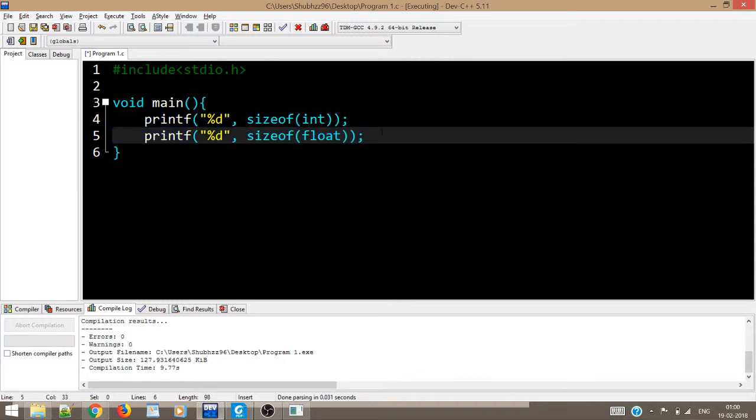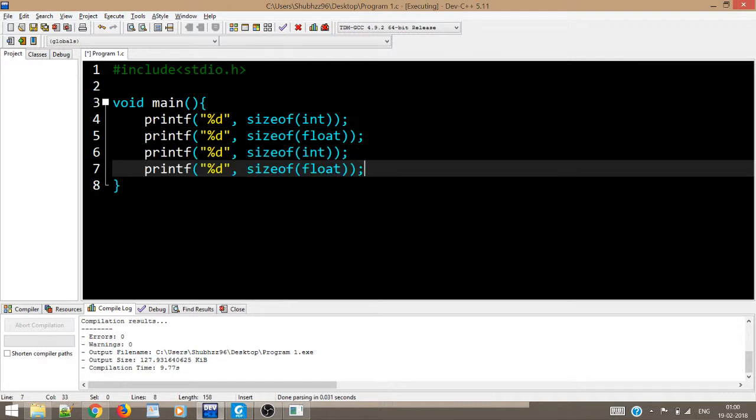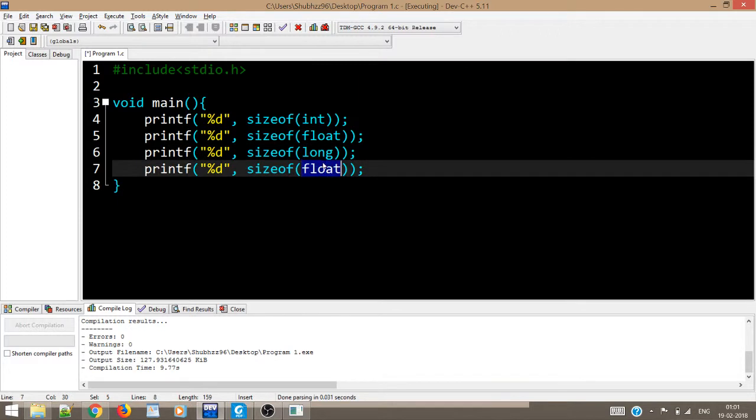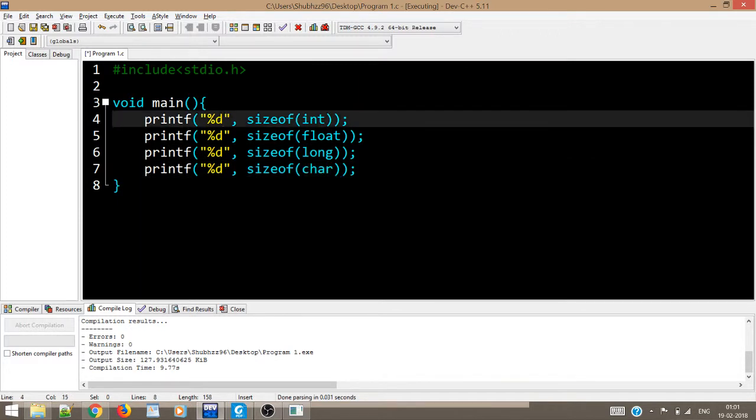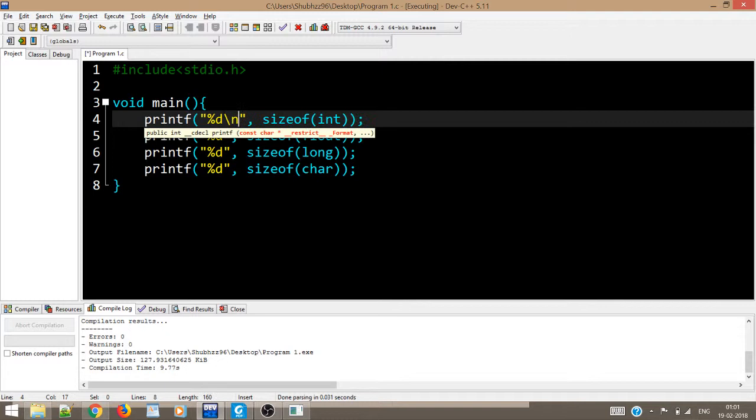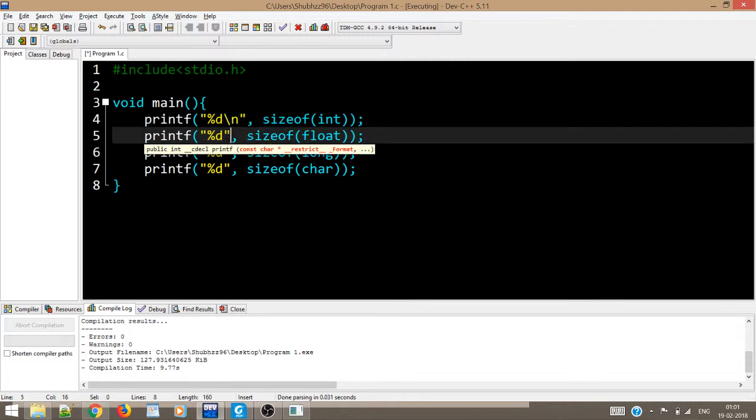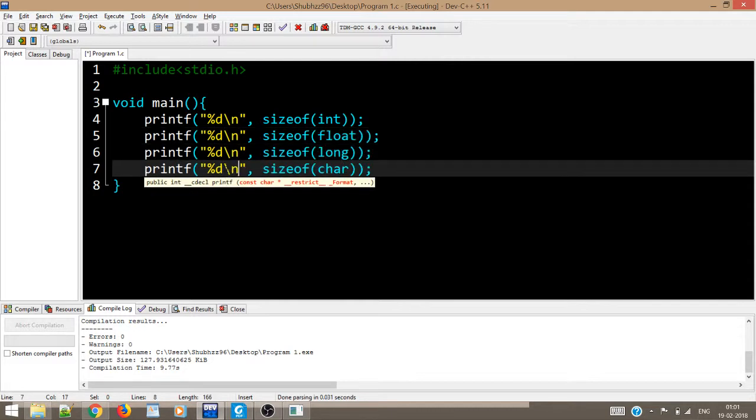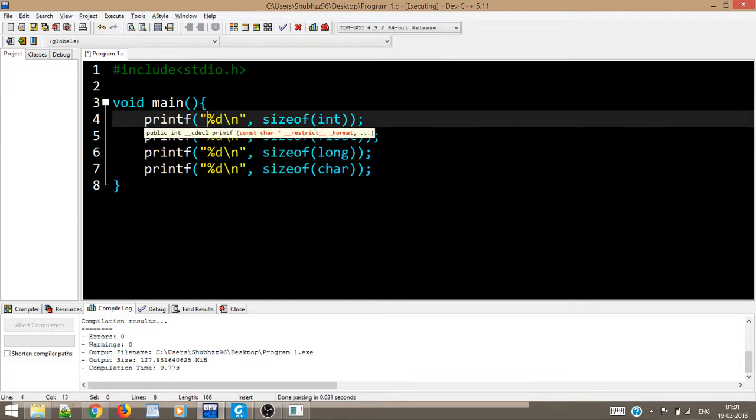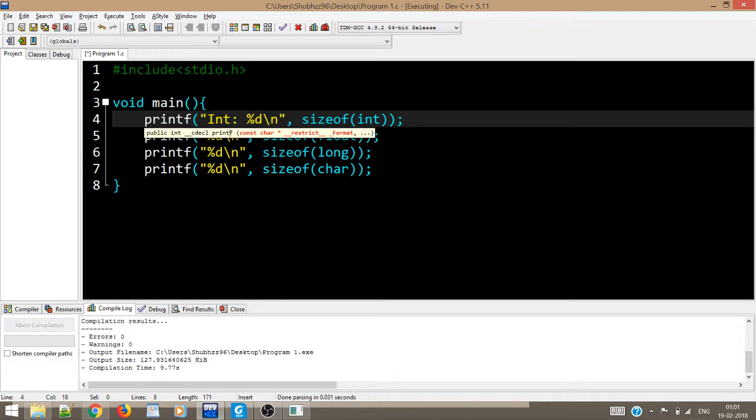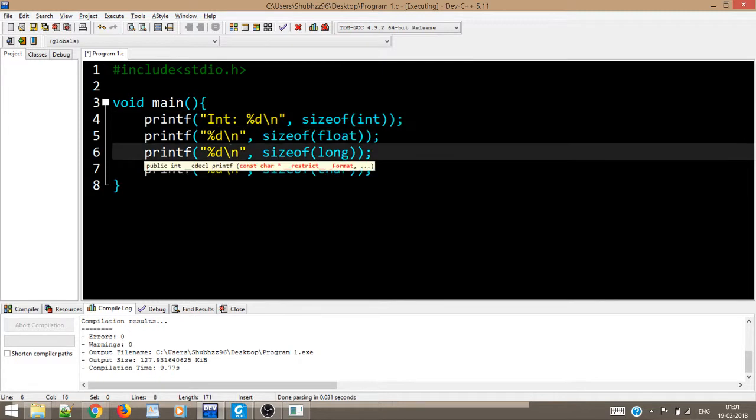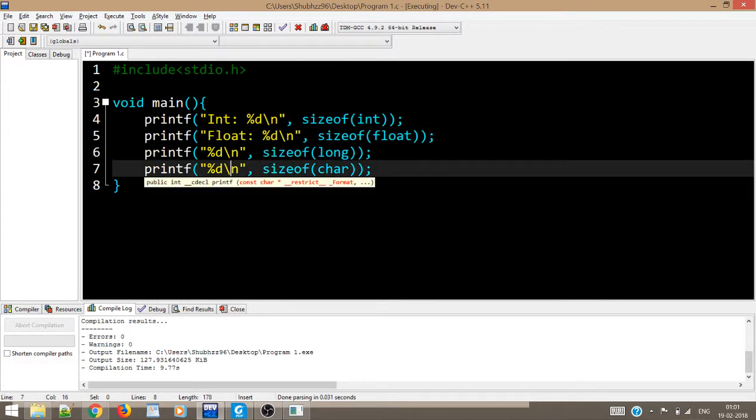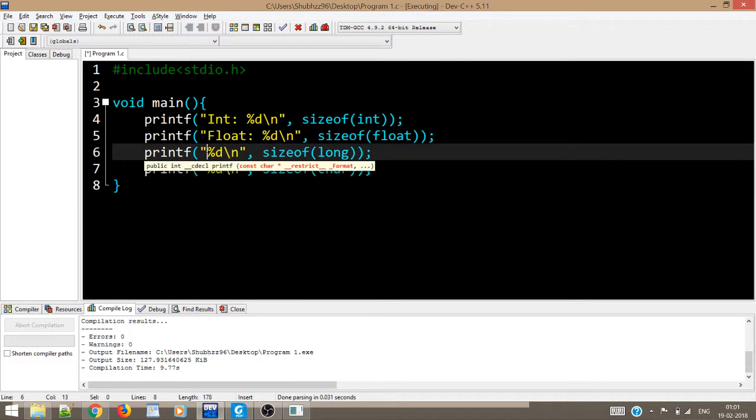Yes, so over here we can see the size of integer is four. So similarly we can have the size of anything that we want, for example sizeof float. Then say we have sizeof long, sizeof char, and in order to be able to understand what is getting printed, let us put newline character over here.